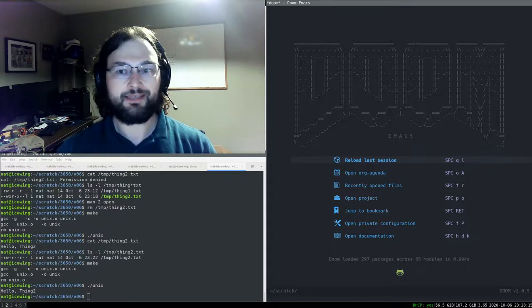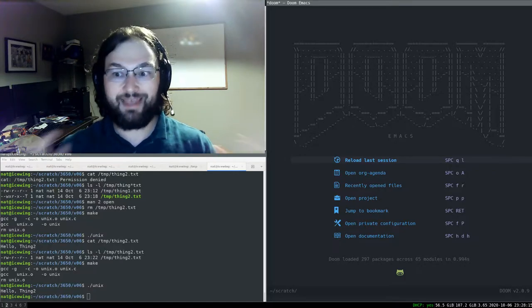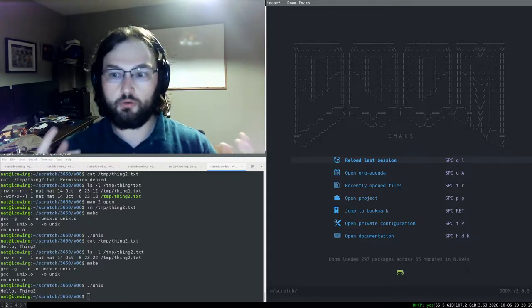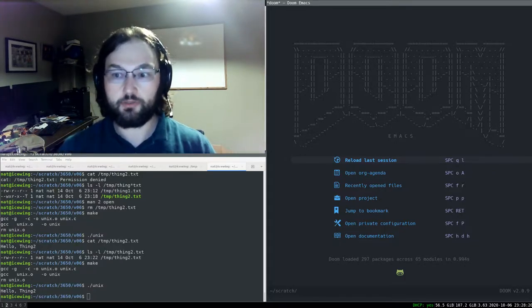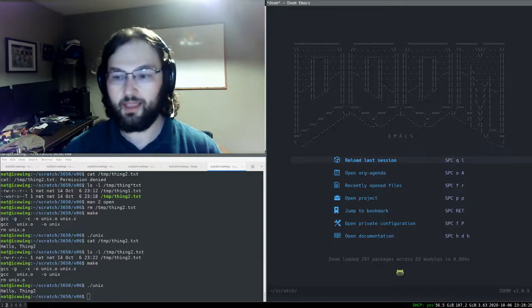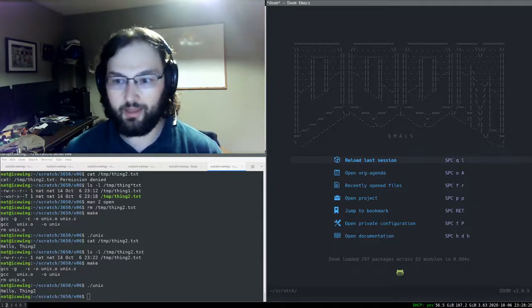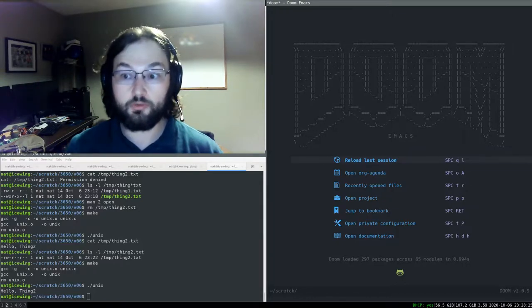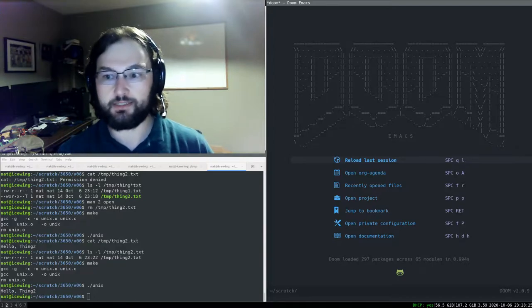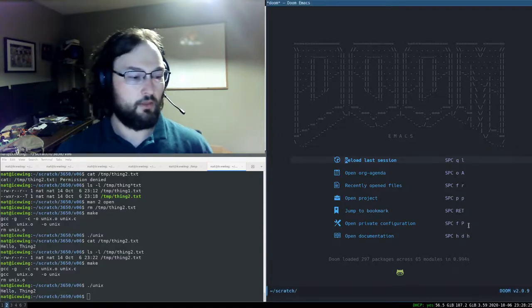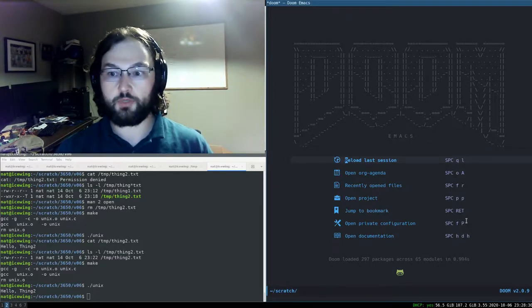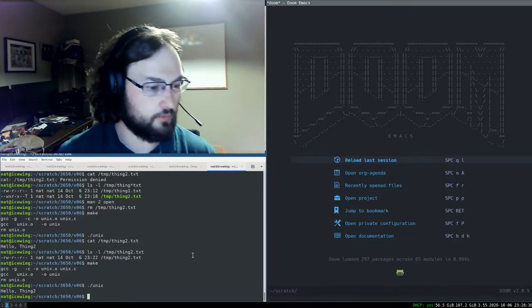What we're talking about now is how do you actually create a new running process — how do you start a process? On a POSIX, UNIX, or Linux system, the way you do that is with a system call called fork.